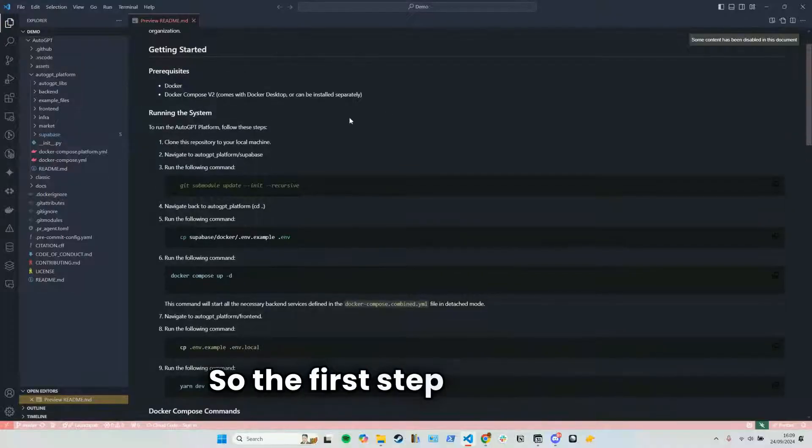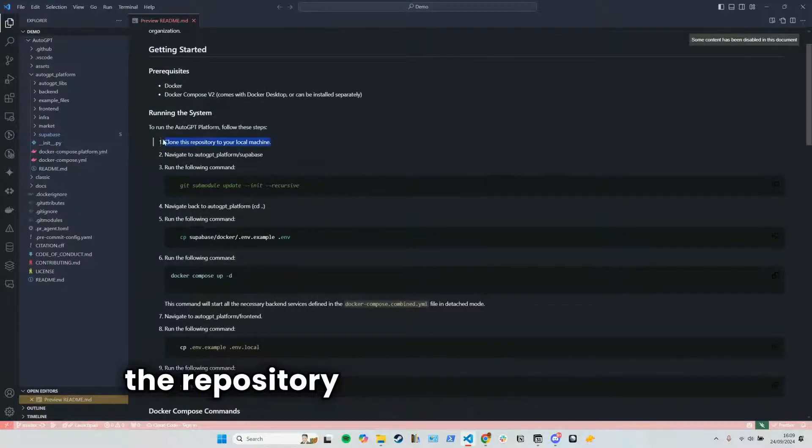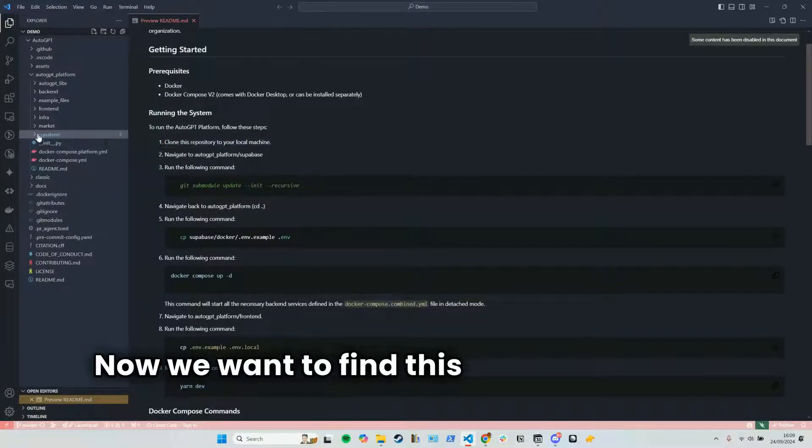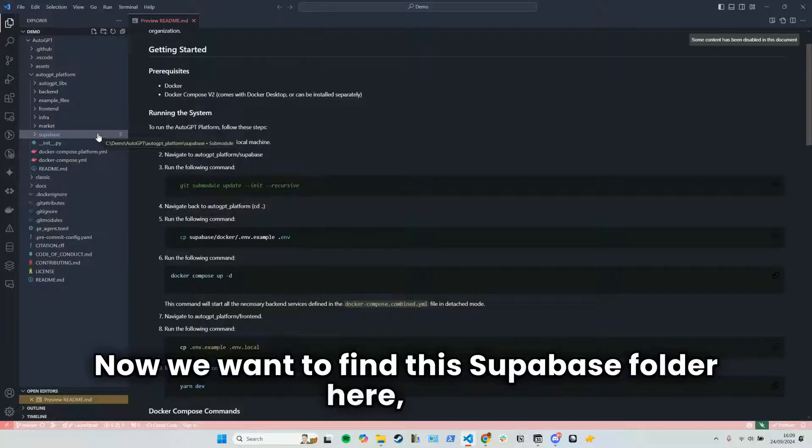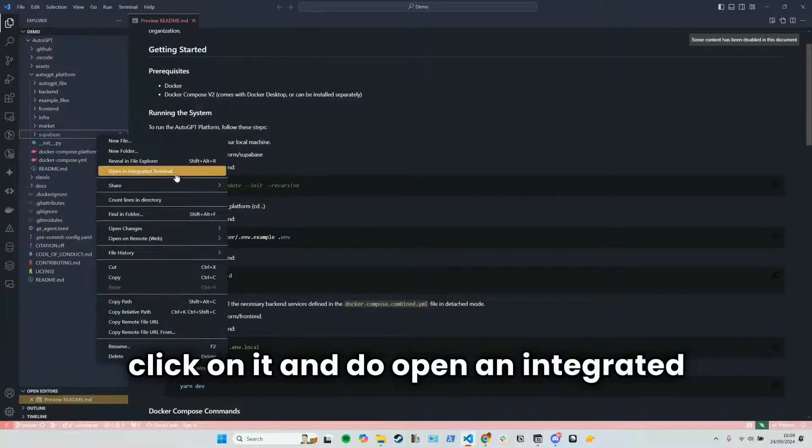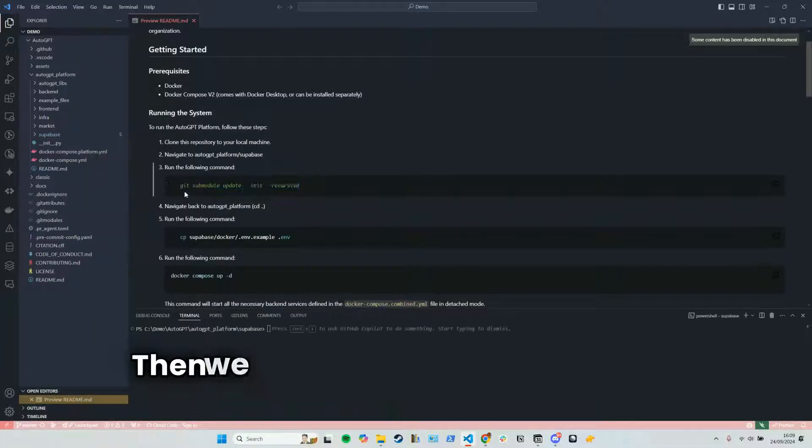So the first step is the clone repository, which we've just done. Now we want to find this superbase folder here, right-click on it and do open an integrated terminal. Then we're simply going to run this command.